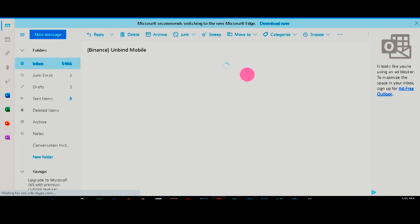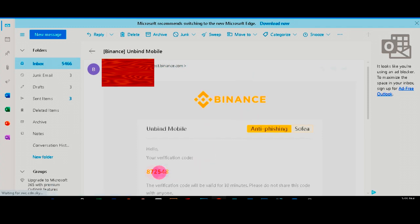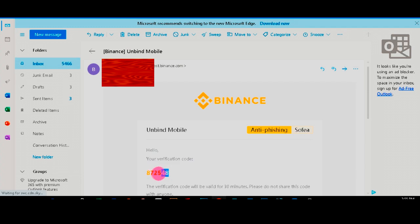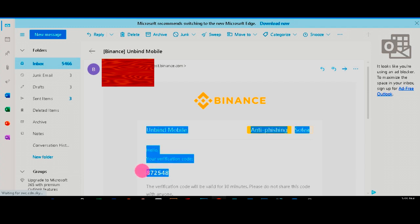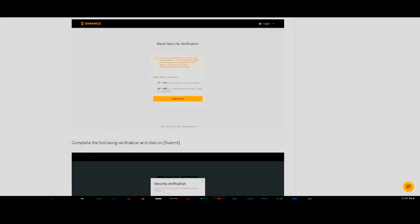Make sure to use this because it will expire within 30 minutes. Alright, this is the code. I'm going to copy this and go back to Binance.